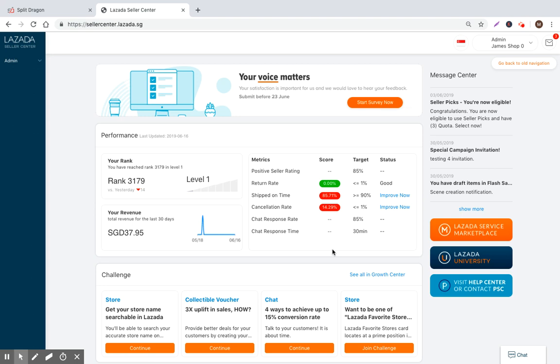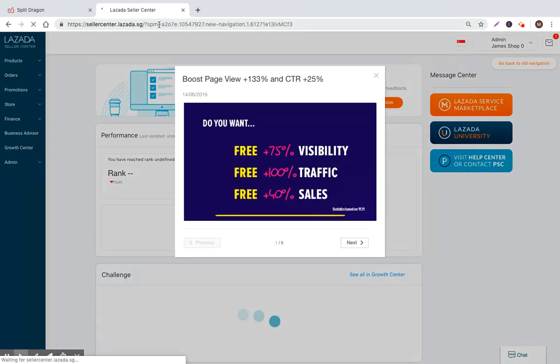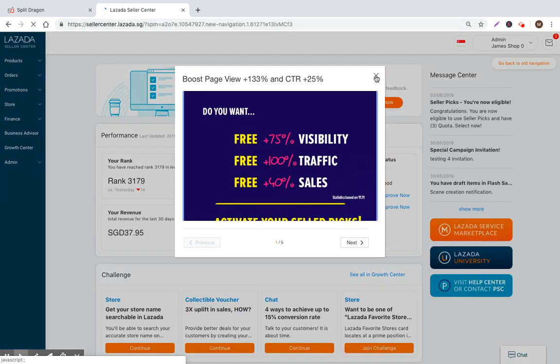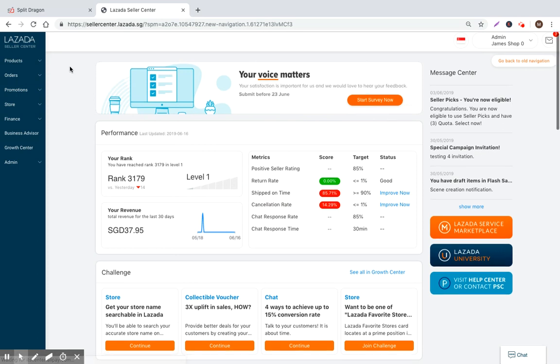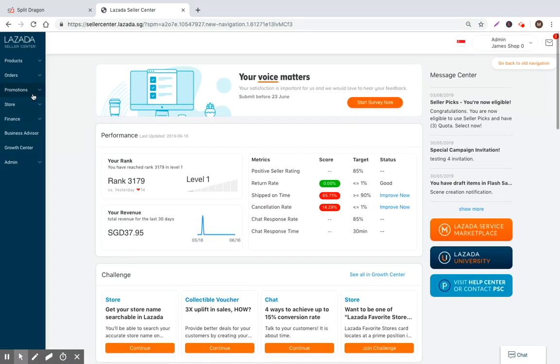Hi everyone, Matt with SplitDragon.com here. I'm on video number seven now of walking you through how to sell on Lazada and what tools and functionality is available for you. So let's go ahead and just jump in right now into promotions.